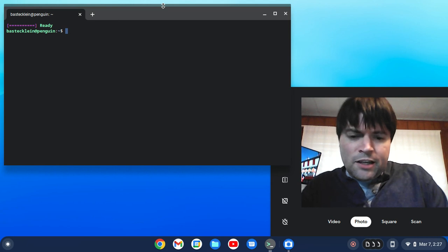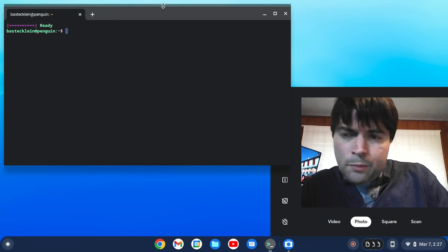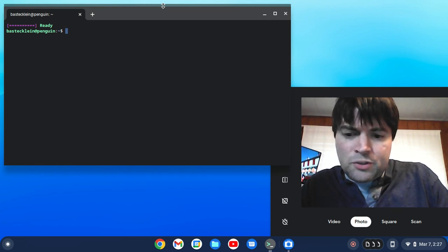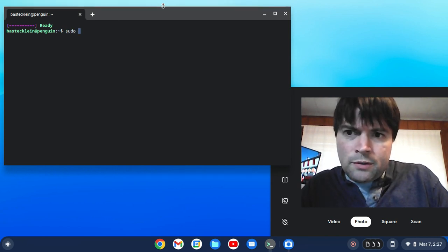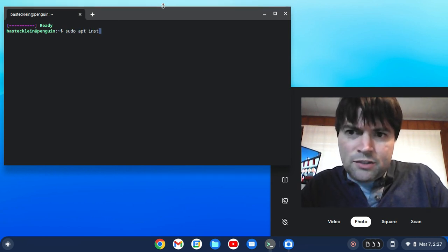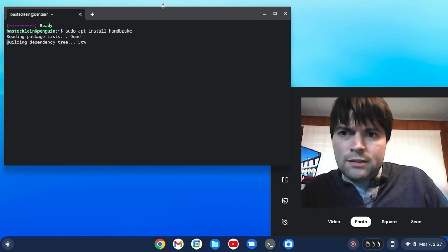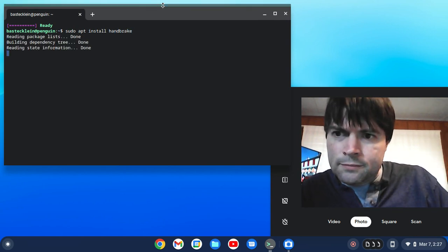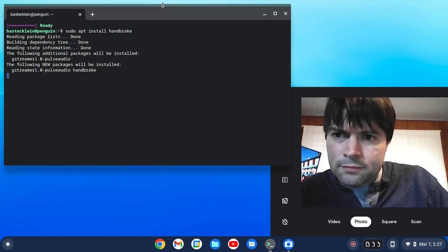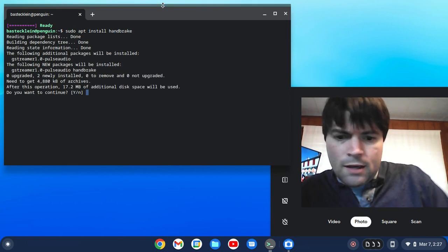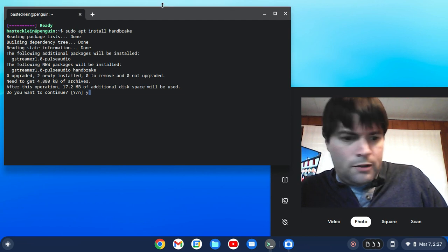So we've got our Linux container up and running. We're going to type sudo apt install handbrake. And here we go.